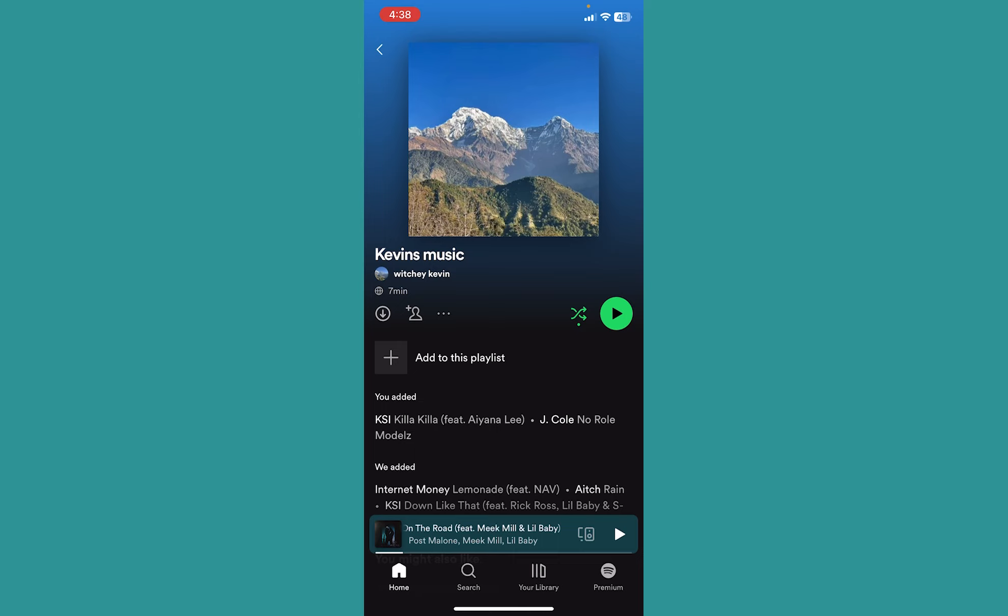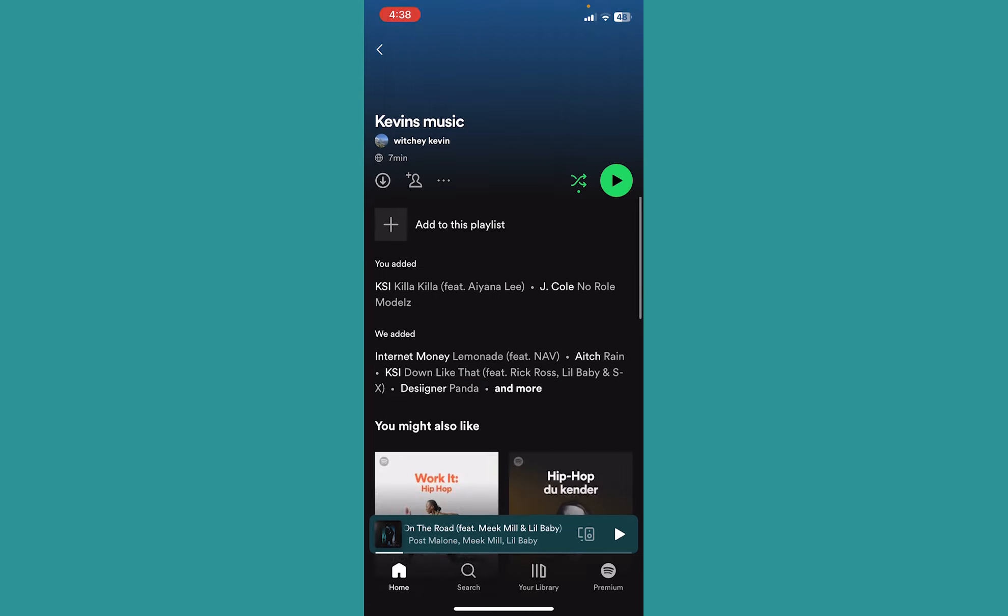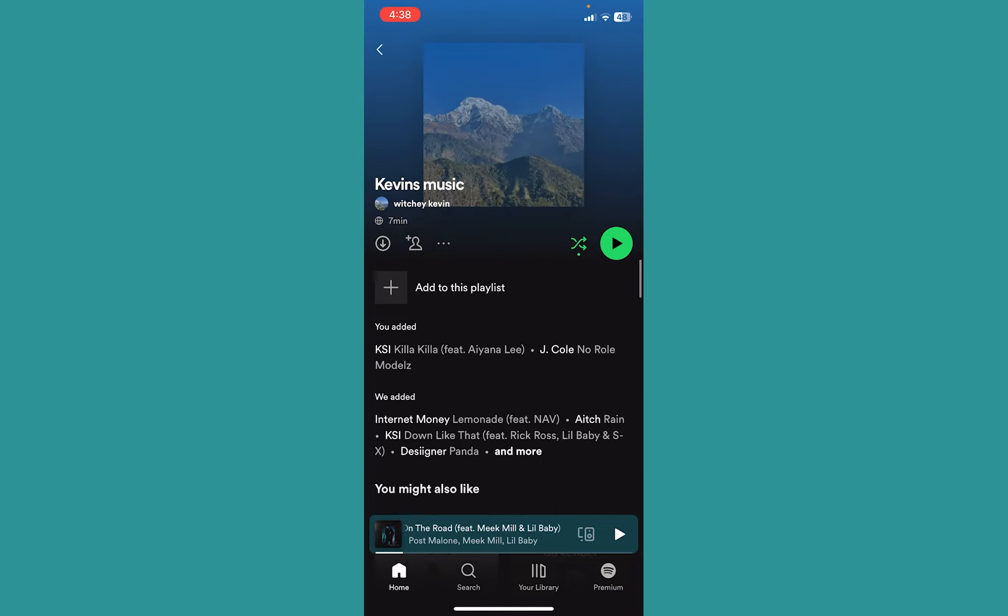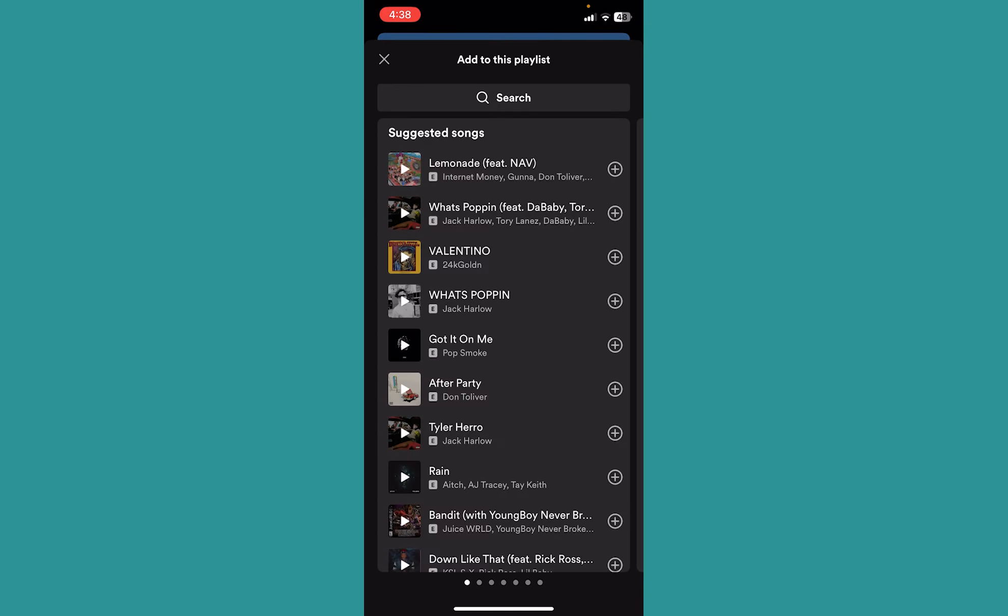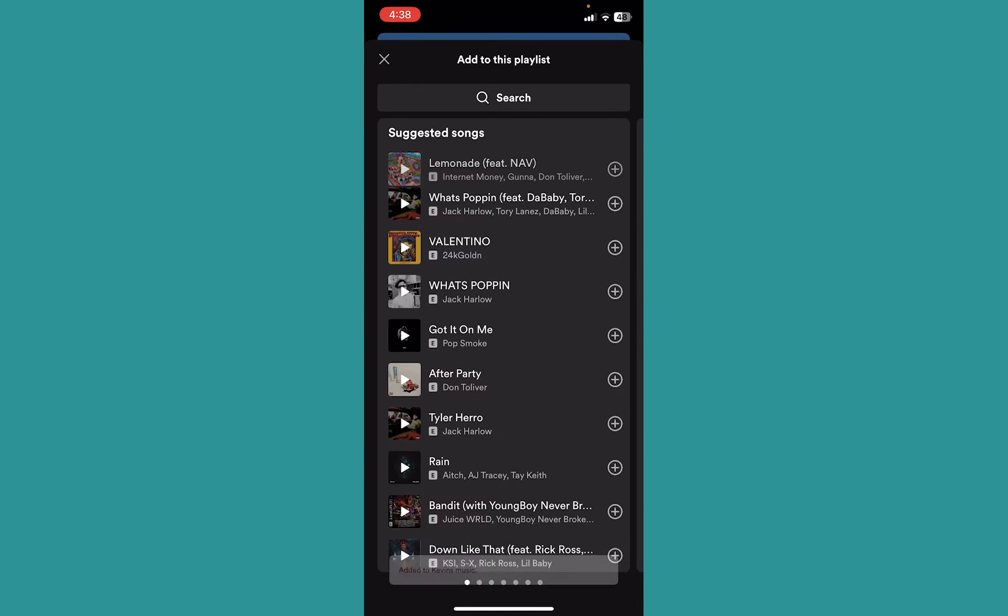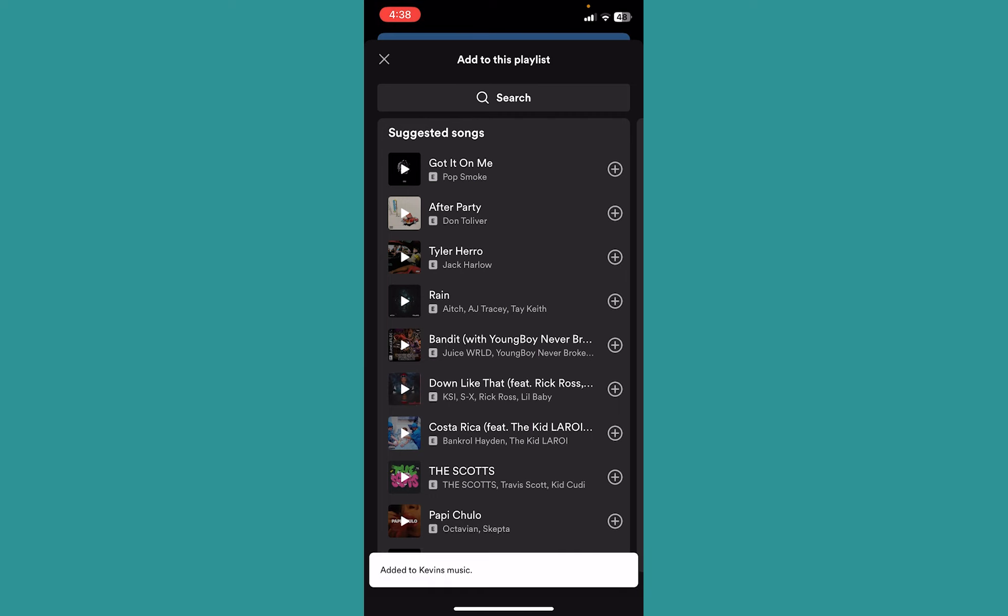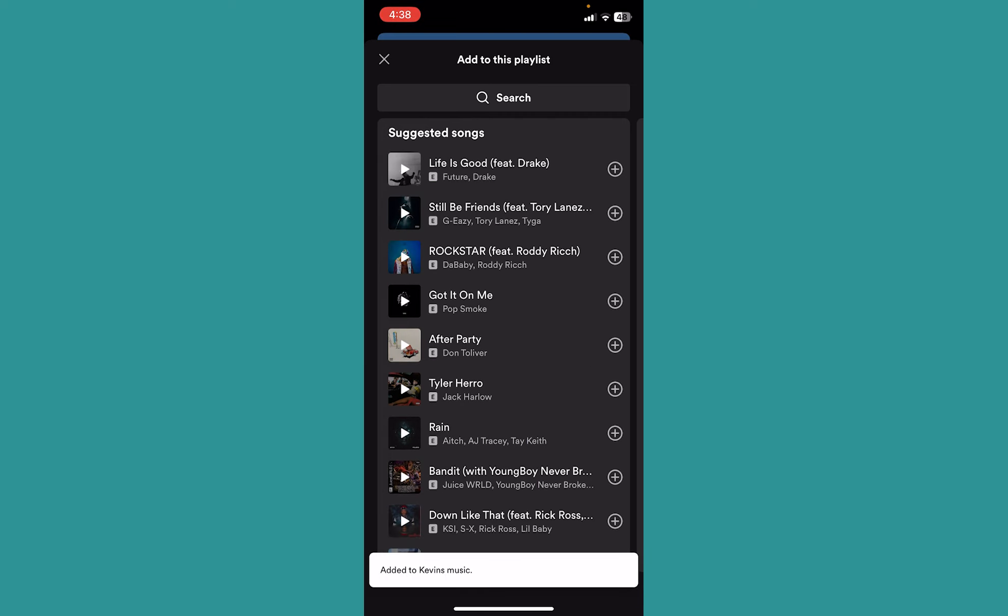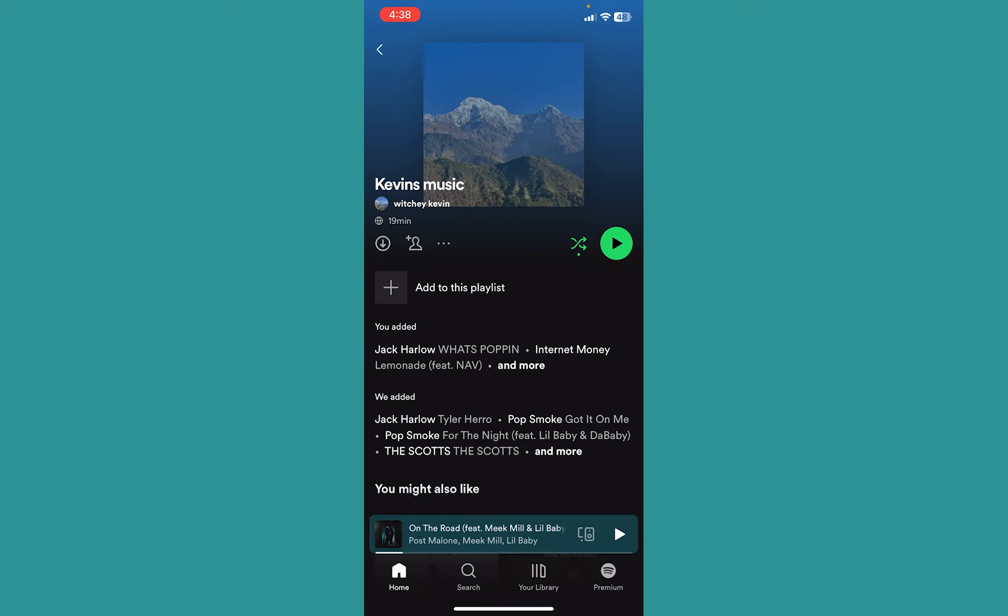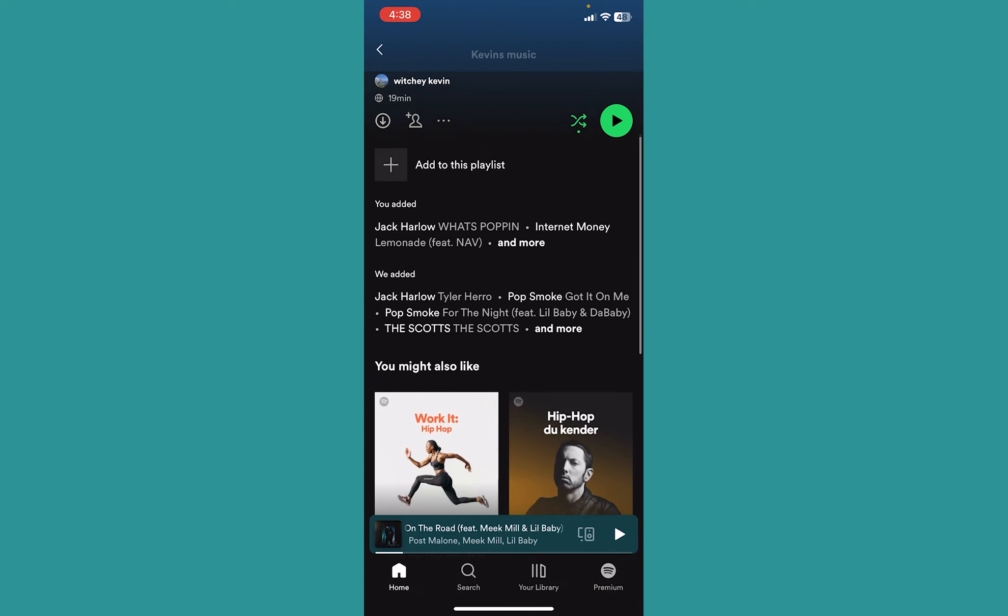The trick to stop Spotify from recommending songs on your playlist is to add 50 songs inside your playlist. Right now my playlist doesn't have more than 50 songs, so Spotify is going to automatically recommend or add some music inside my playlist.